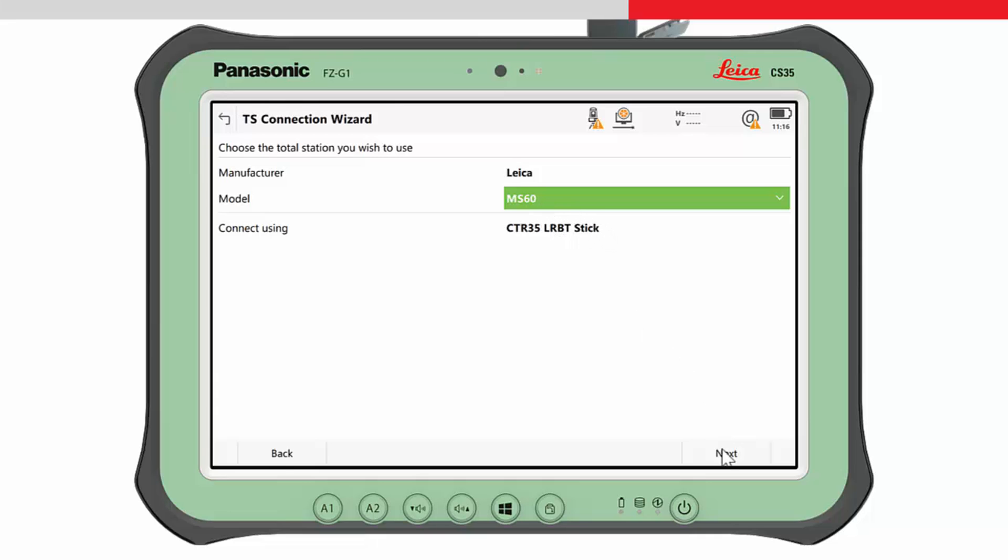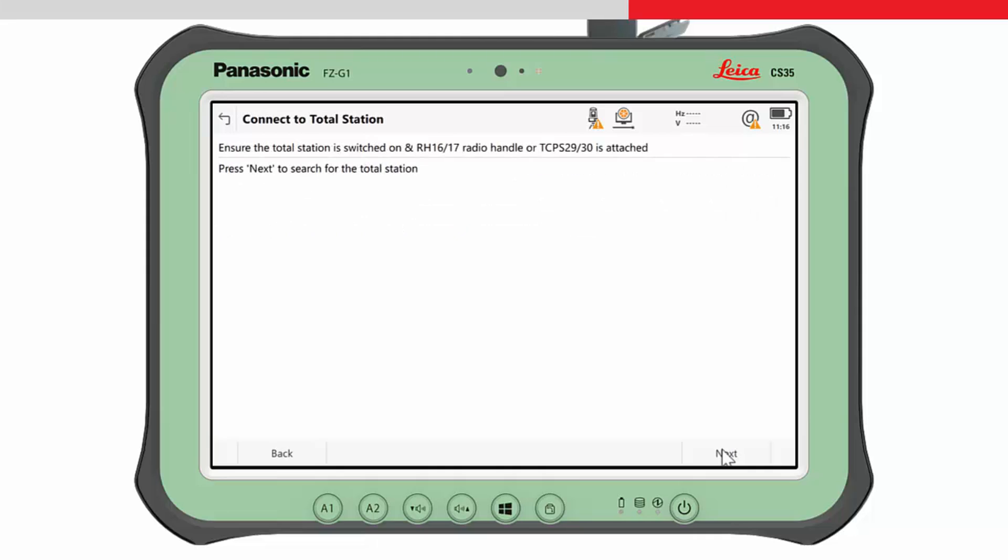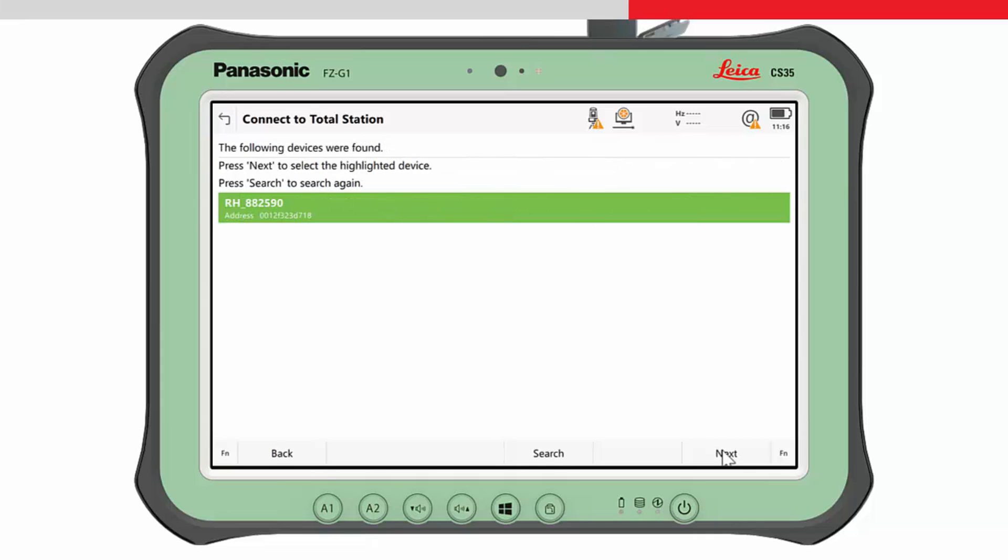Press Next again to search for the instrument if the instrument is not selected automatically. Look for the Bluetooth device which starts with RH to indicate radio handle and the serial number of the instrument. Choose this device and then press Next and the connection between the tablets and the long range Bluetooth handle will be made.